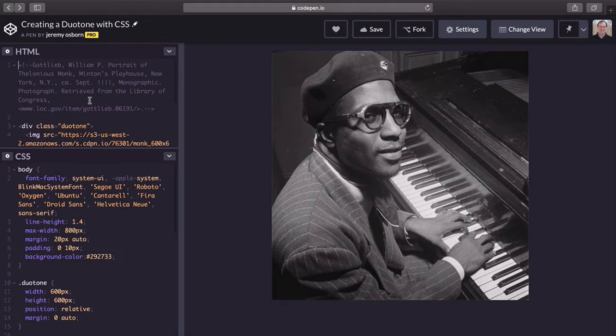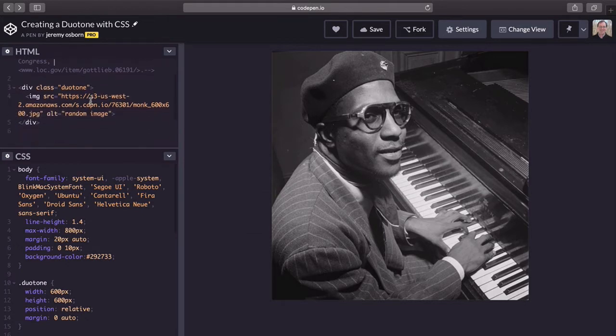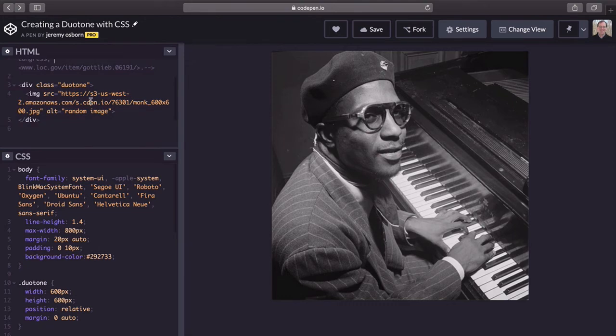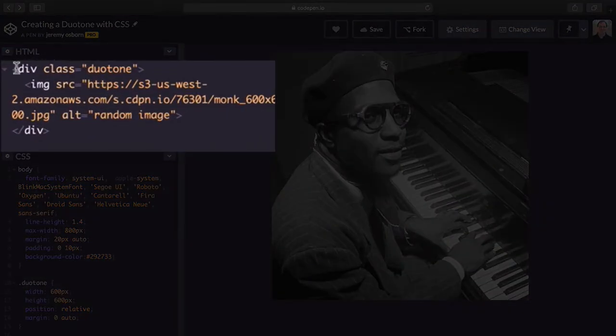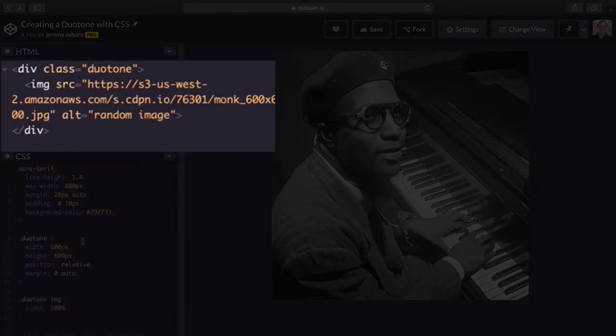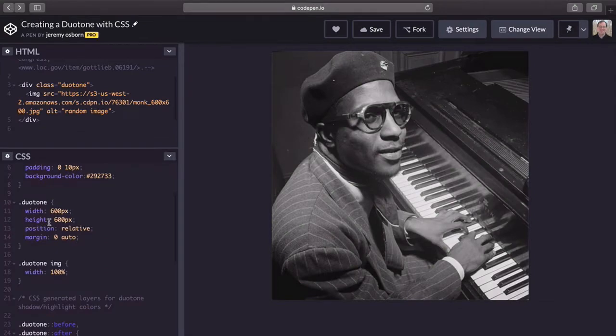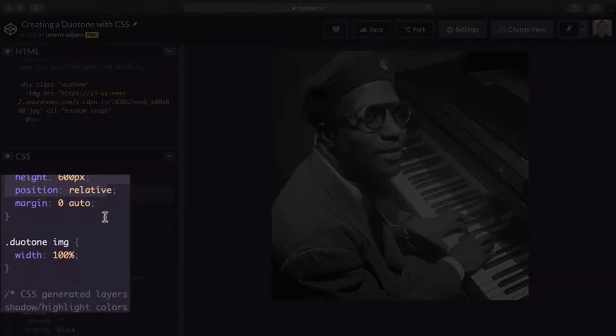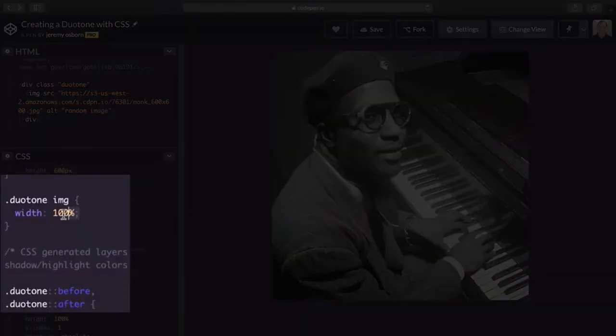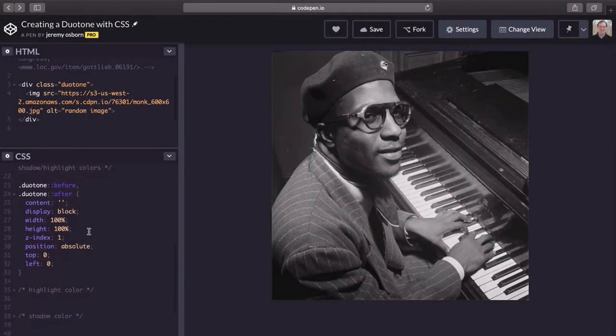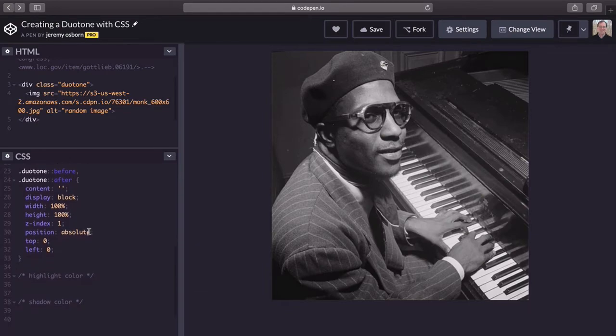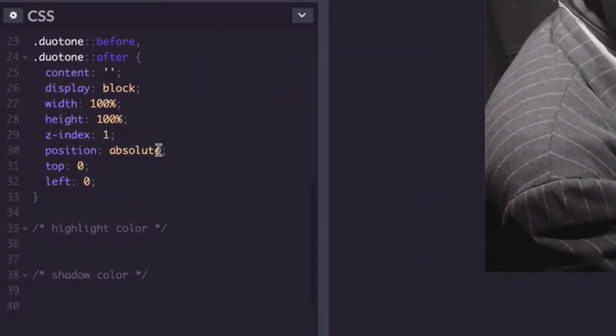Now unlike Photoshop, in CSS you don't have layers, so you'll see the image is nested in a div with the class of duotone. The styles for that class and the image declare the width of the div to 600 by 600, the image is 100% width.